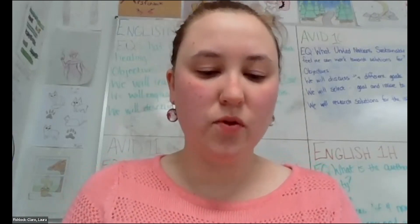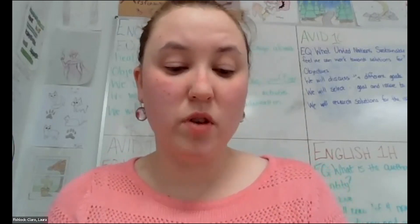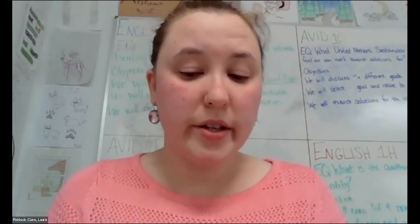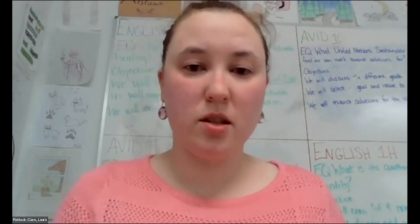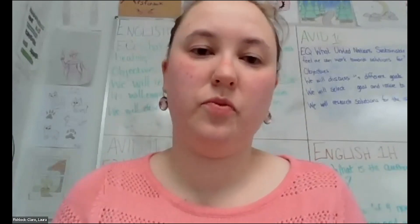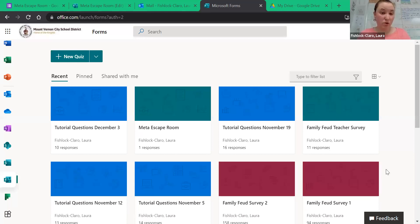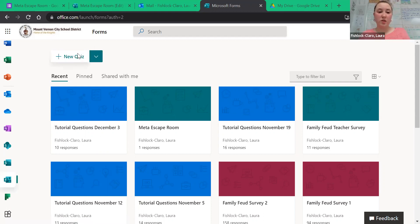Office Forms is great because our district already uses it. Making an escape room through it is pretty simple. All you have to do is when you go to your 365 drive, go into Forms and click on New Quiz.